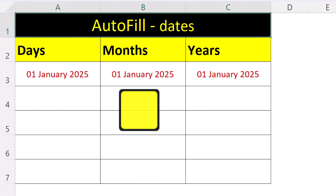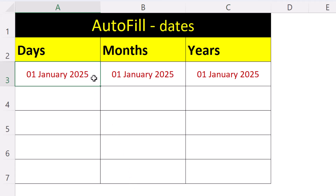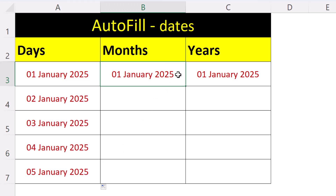Dates are also a special kind of data that Excel understands. On our first date column we want the pattern to increase the date by one day at a time. On the second column we want to increase by one month at a time.